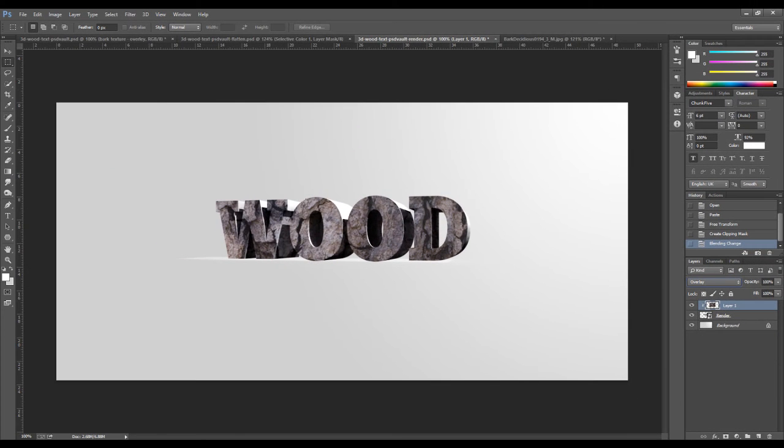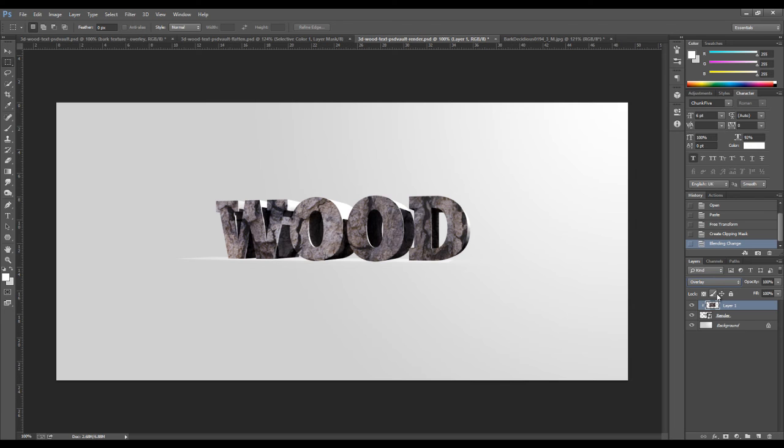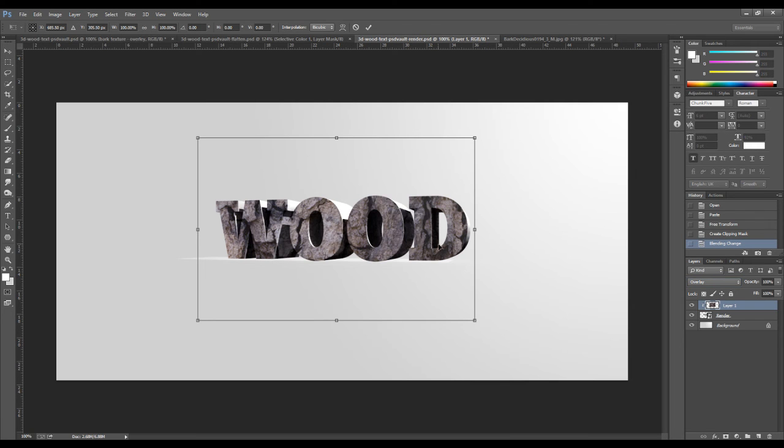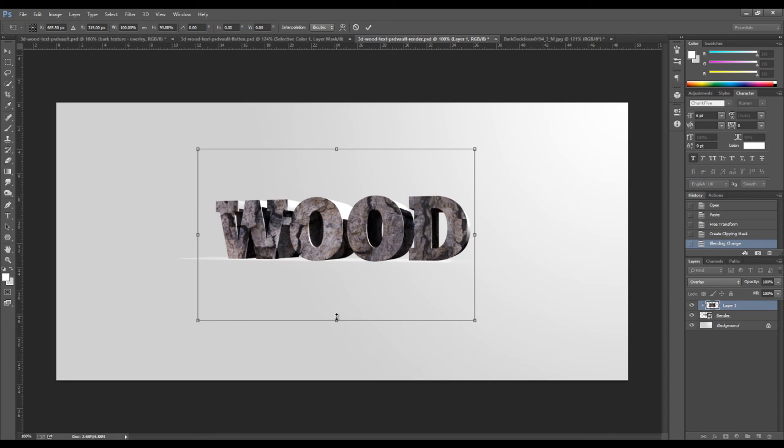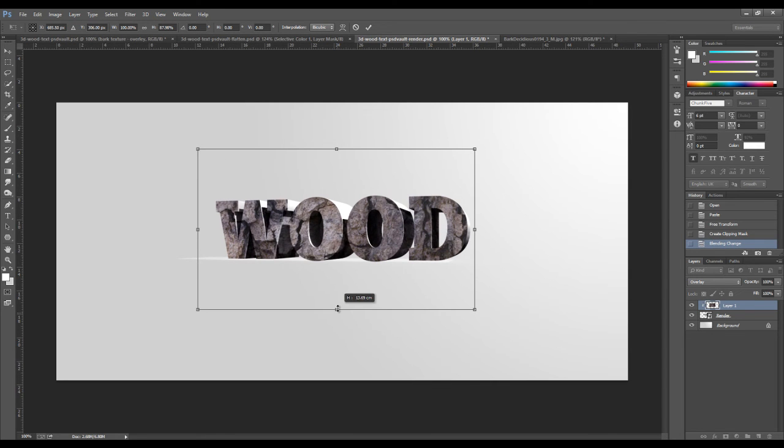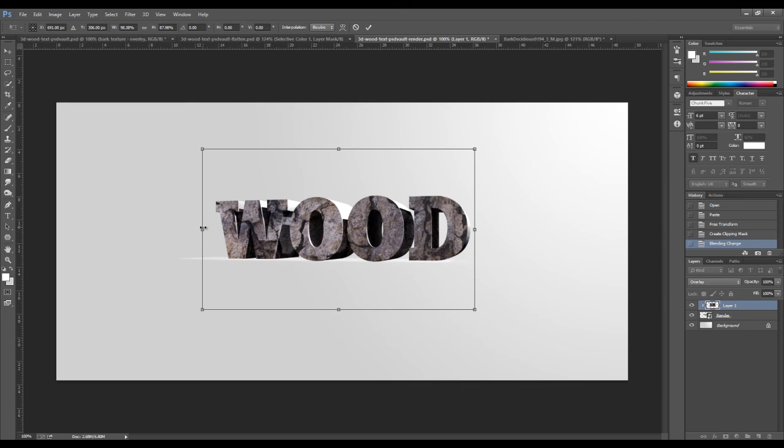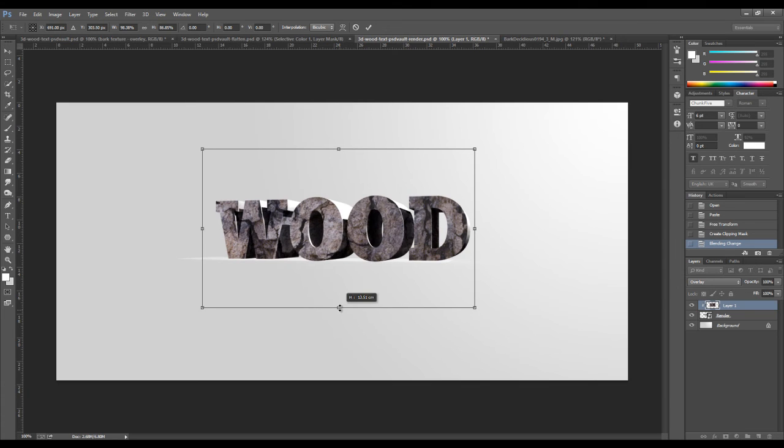So as you can see, we now have the front of the text covered. You might want to use the free transform tool again, just to slightly transform the texture to get the best result that you want.